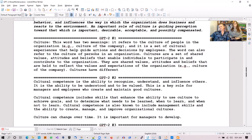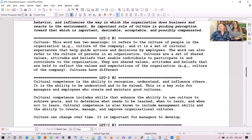'The word can also refer to the culture of persons in an organization. Cultures are a set of shared values, attitudes, and beliefs that enable individuals to participate in and contribute to the organization.' You'll notice that at the end of sample one it says 'cultures have different' — different what? I told it to cut off at this many characters, so it cut off right in the middle of a sentence. In the samples below I've gone ahead and finished the sentence. It doesn't know to cut off at the end of a sentence, although we could program it to do that.